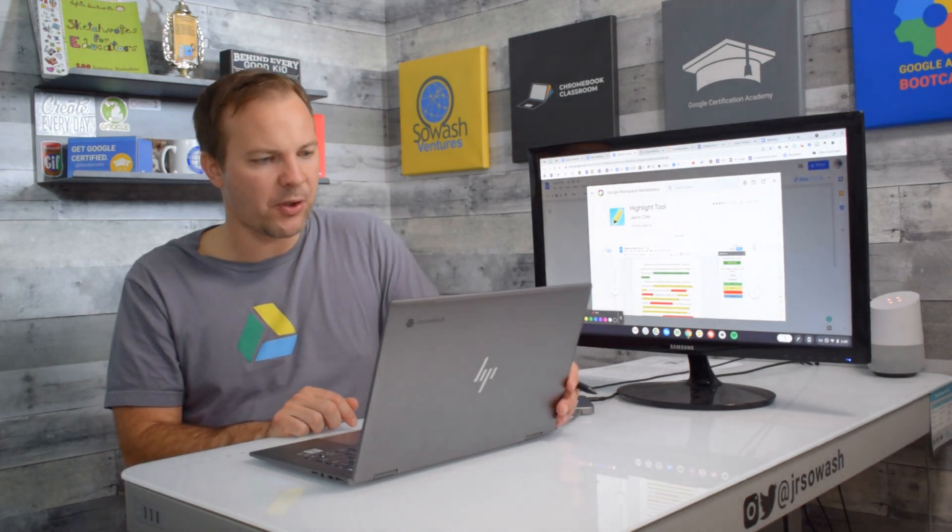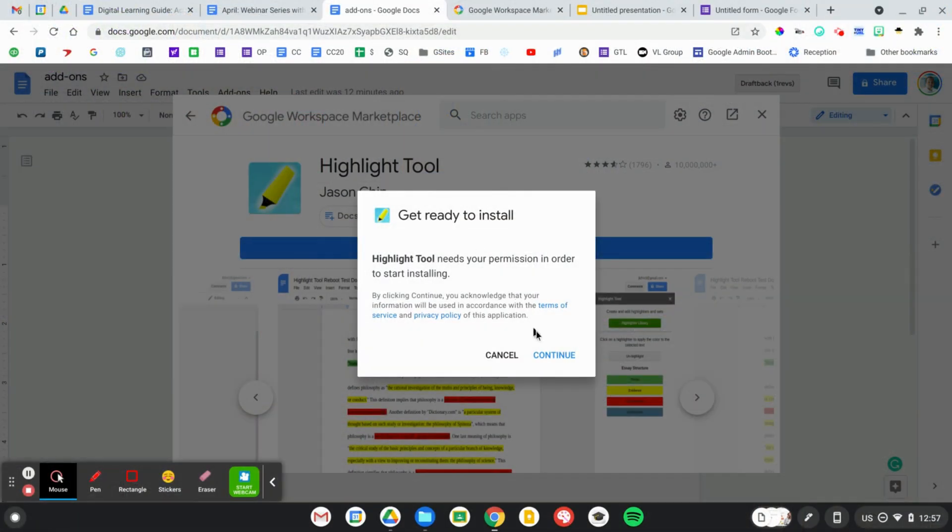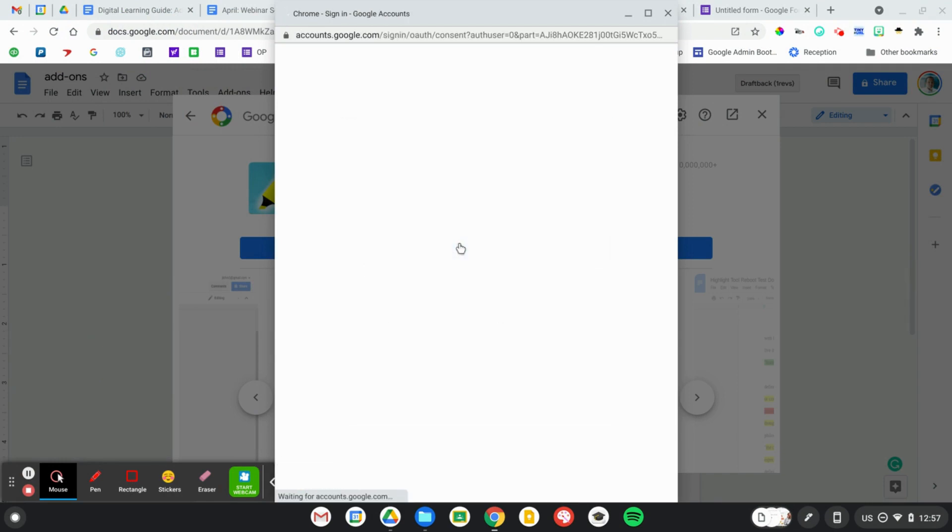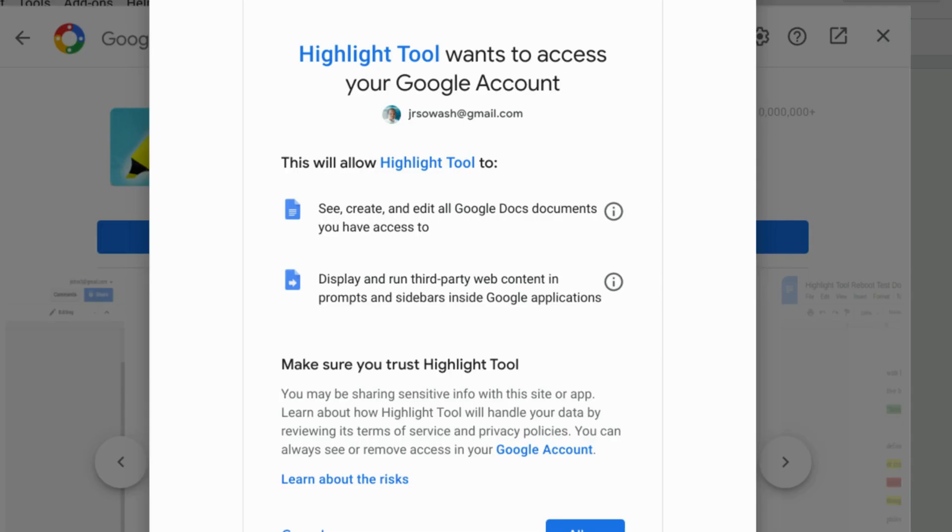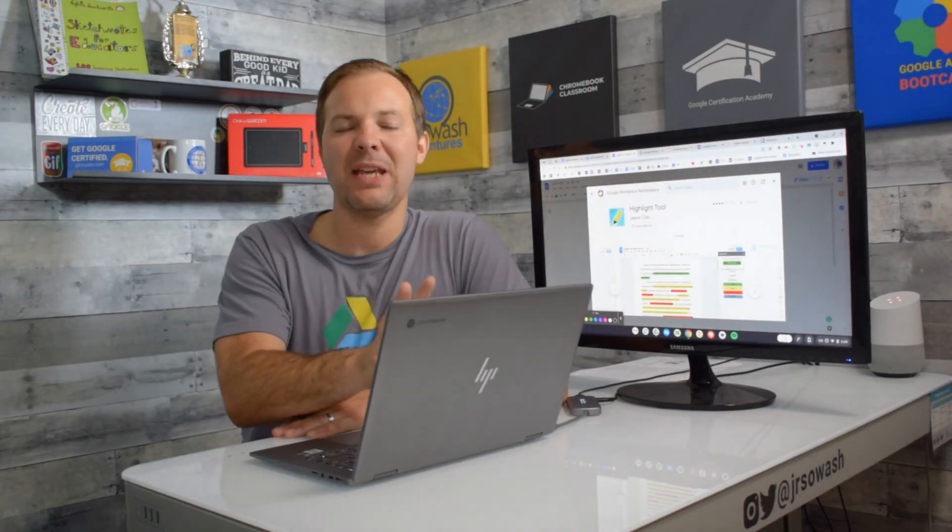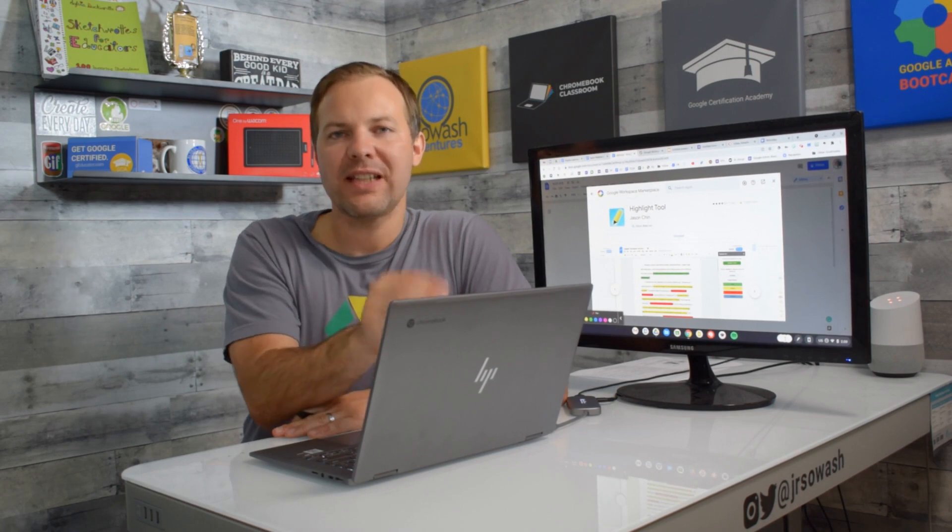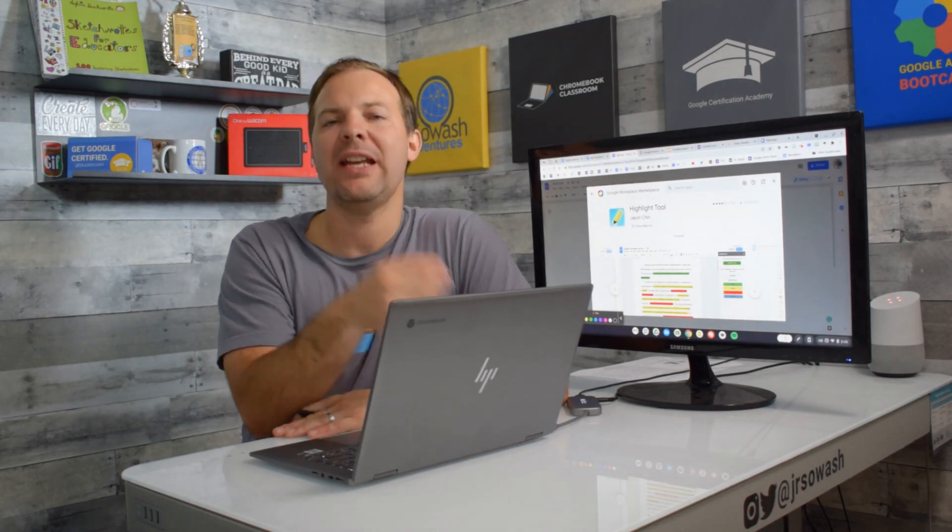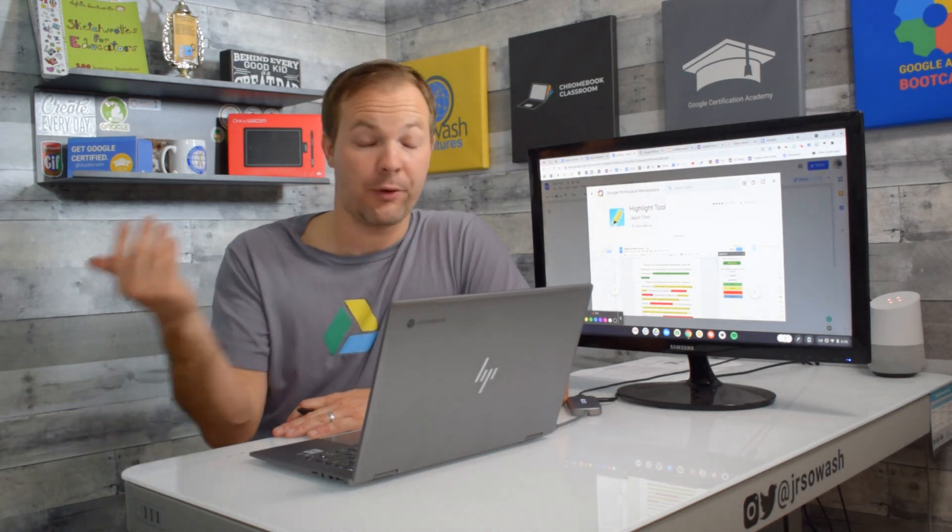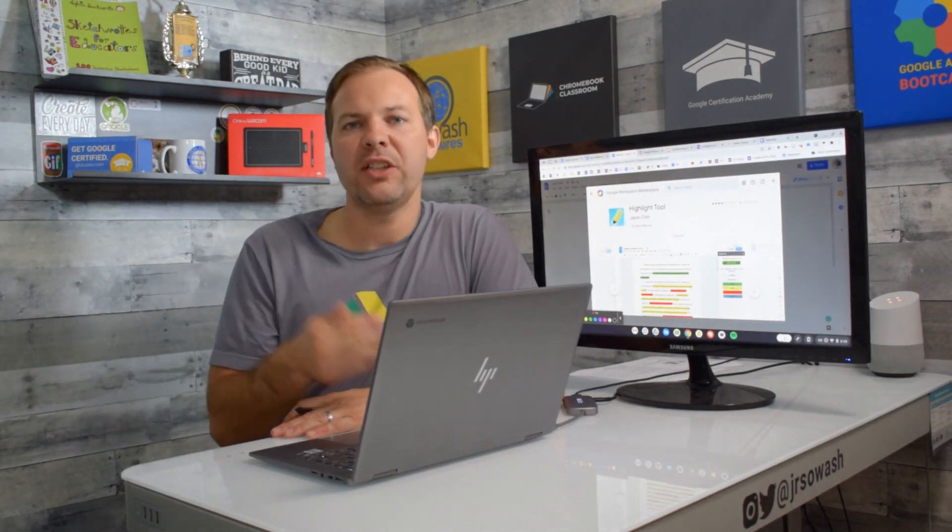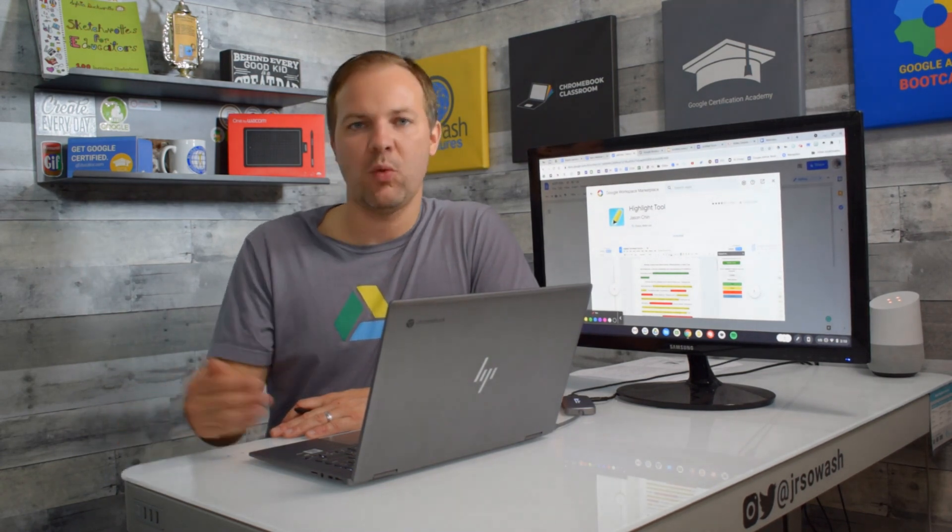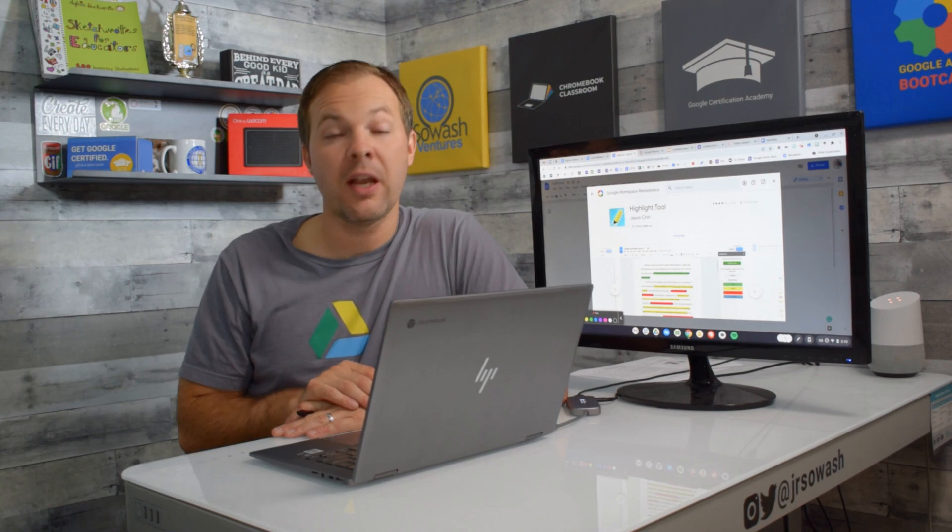I've already got this one installed but you go ahead and click on the install button. It'll prompt you to confirm your Google account and show you the permissions that are required for this add-on to use. One quick note to be aware of, if you are using your school's Google Workspace account, you may not be able to add these add-ons until your IT admin enables or approves them. You can just try, it'll either work or it won't. If it does not work you'll need to reach out to your IT admin and have them whitelist or approve this application before you can use it.